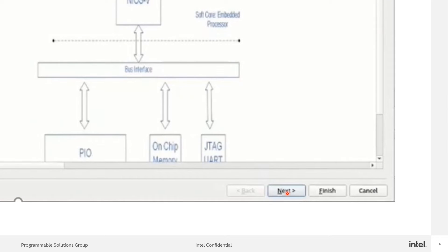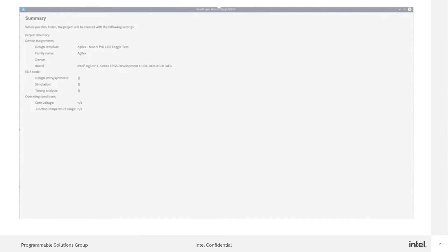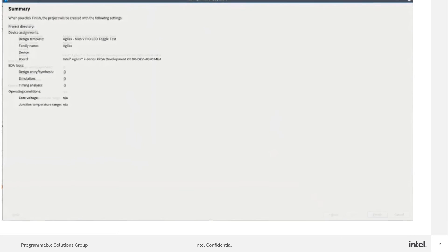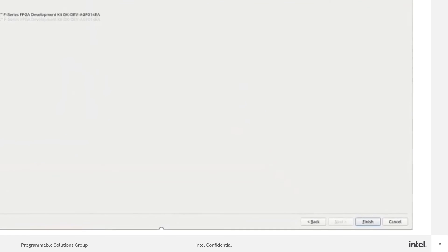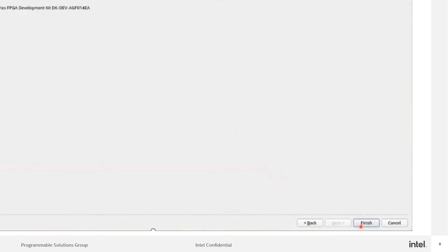Let's click on the next button. You will come to the summary page. Let's click on finish.